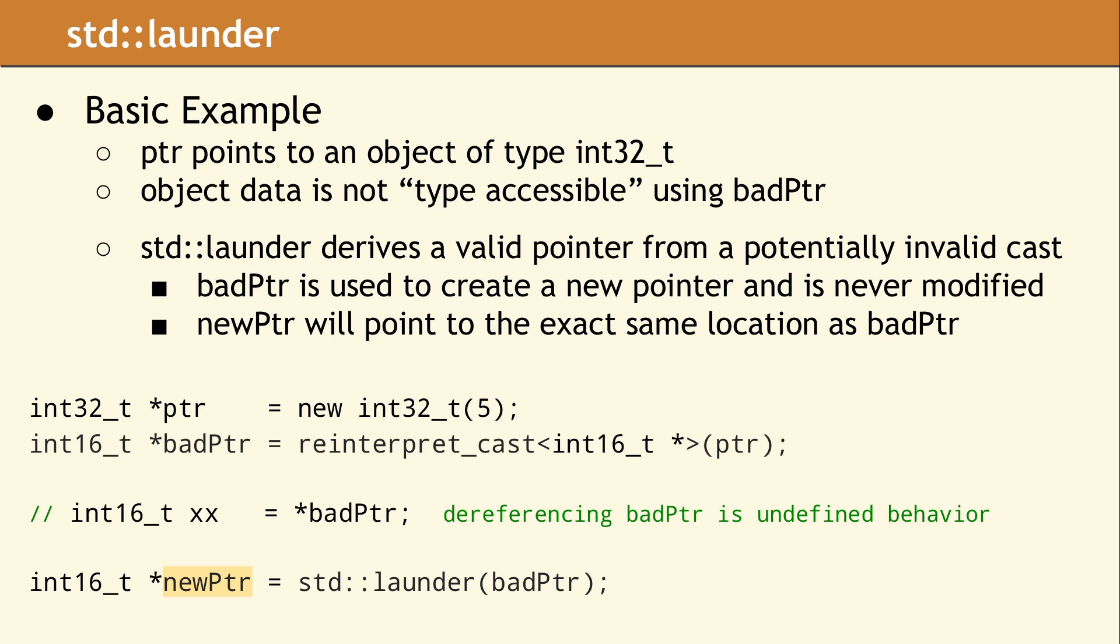Dereferencing newPtr is not undefined behavior, and we have now solved a problem. So, how does this apply to our story about using std::launder?